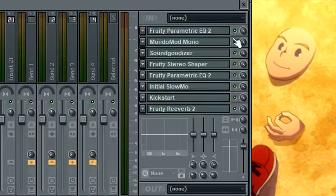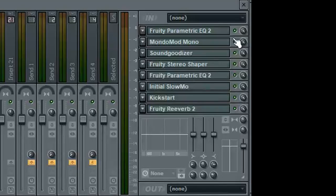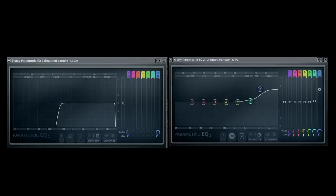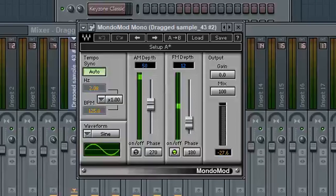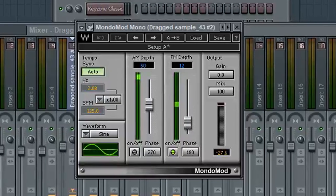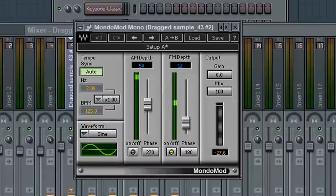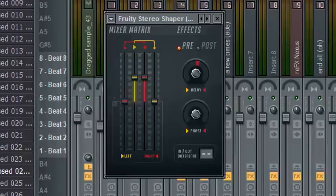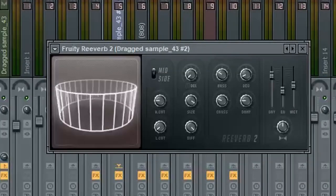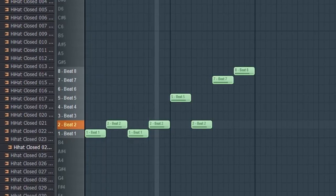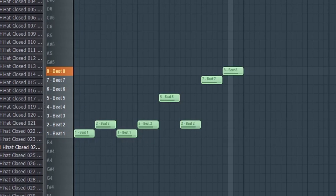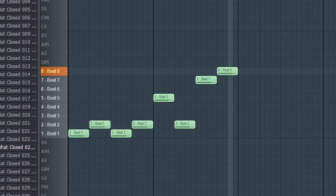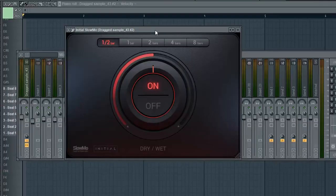After that, I put like a million different effects on it, cut the lows and boosted the highs with an EQ, added some girth and rhythm with Soundgoodizer and Kickstart. I used Mondo Mod to give it that cool voltage pitch wobble effect, and stereo shaper and reverb for a little dimension. I also used Slowmo to add some artificial low-end.